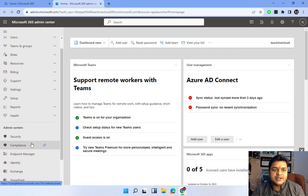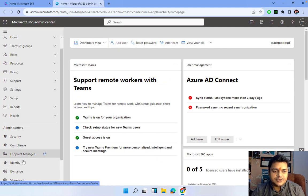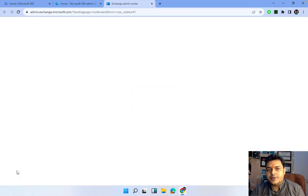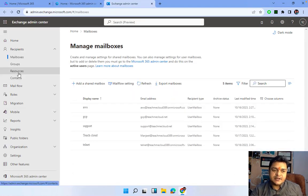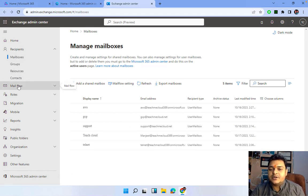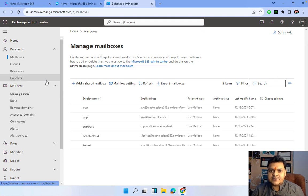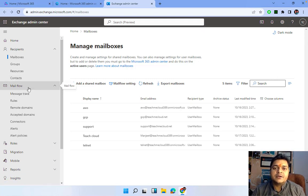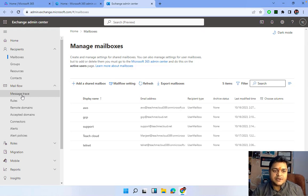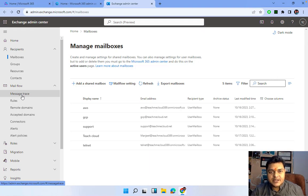I'm going to move to the Exchange Admin Center. This is the Microsoft 365 Admin Center — you just need to click on Exchange and it will redirect you to the Exchange Admin Center page. We've already talked about mailboxes, groups, and resources. Now let's understand the concept of mail flow. Mail flow contains lots of services, and by using these services we are able to manage and troubleshoot mailing issues for any organization. The first option we can find is Message Trace.